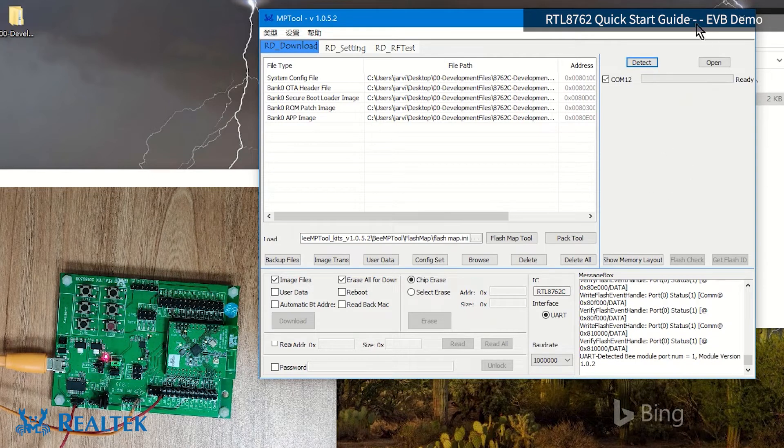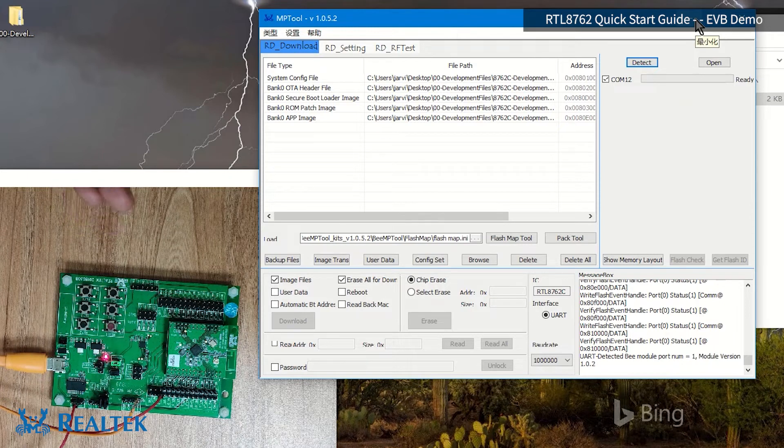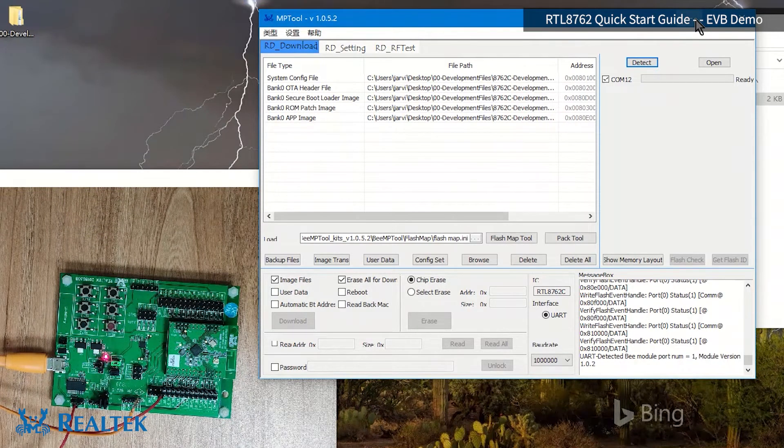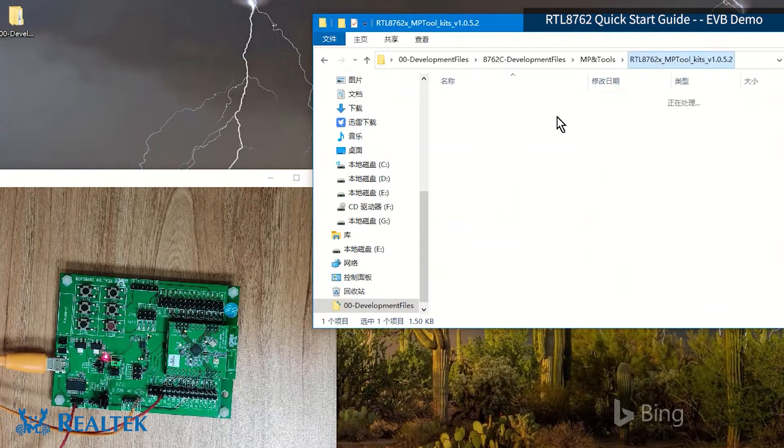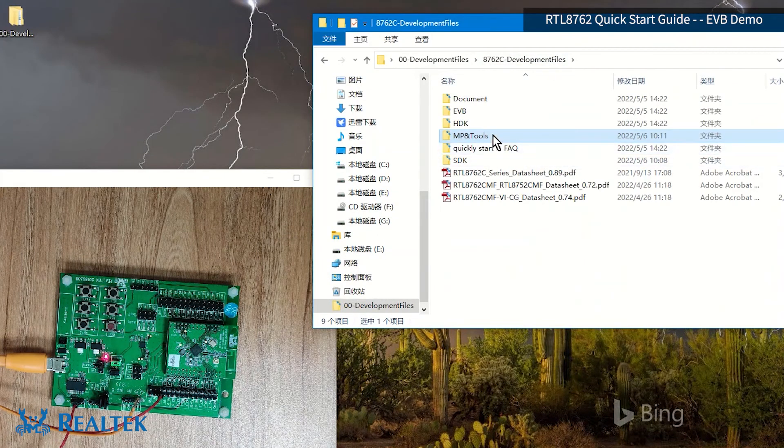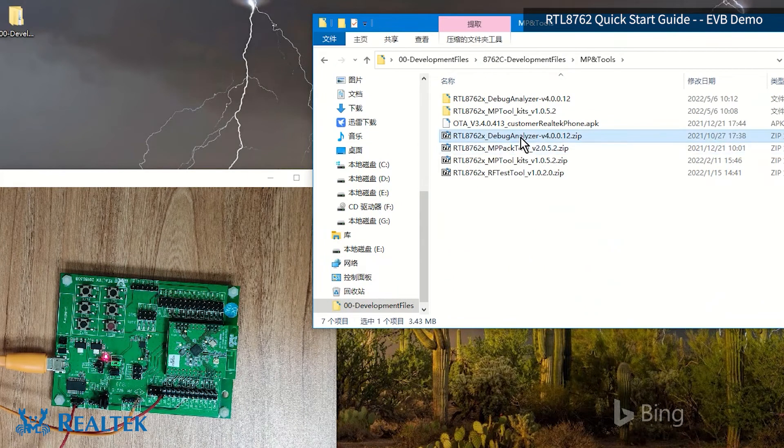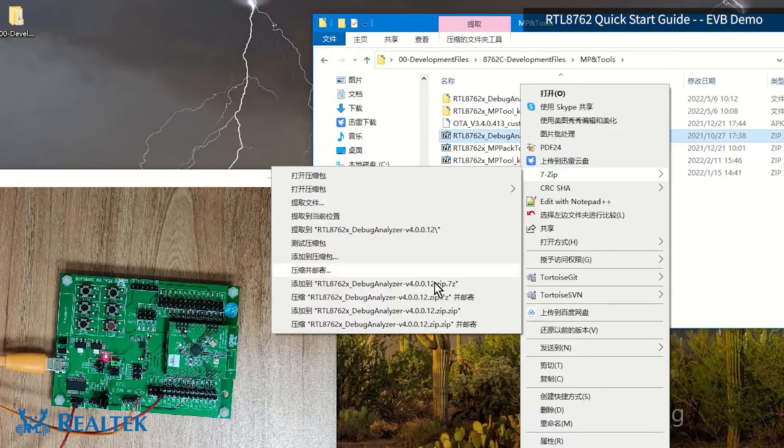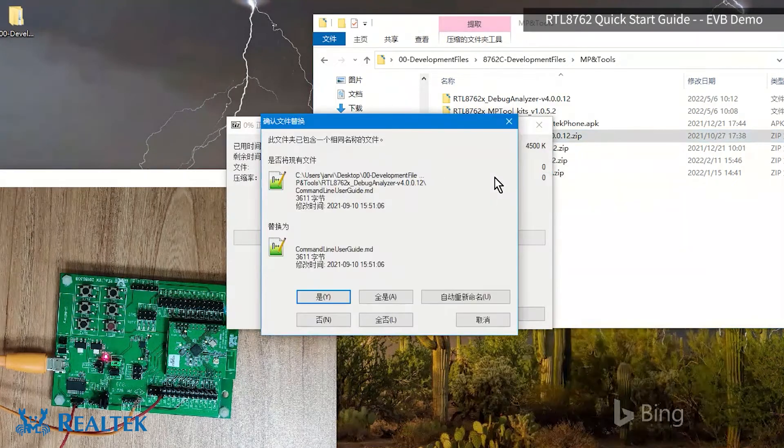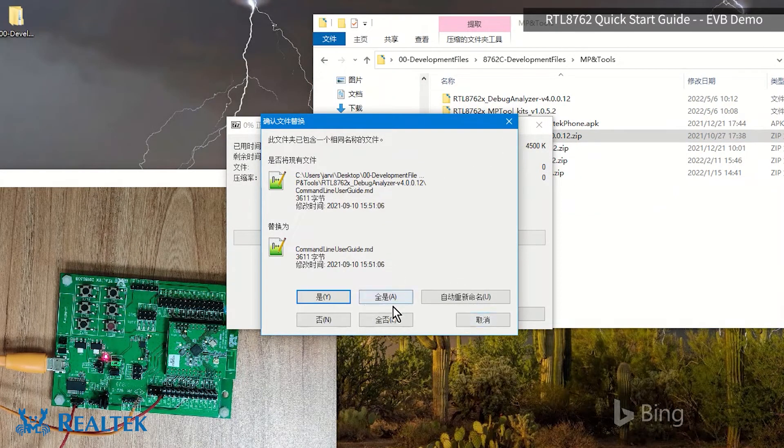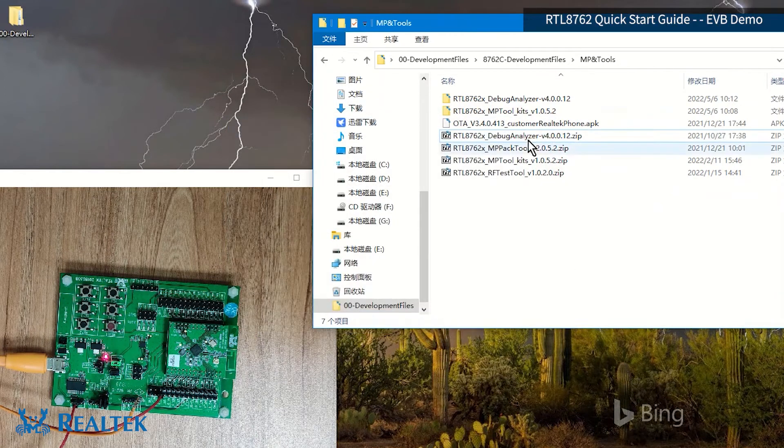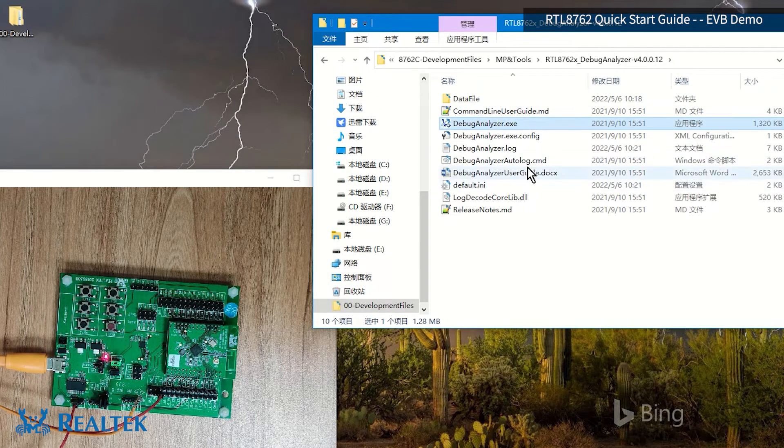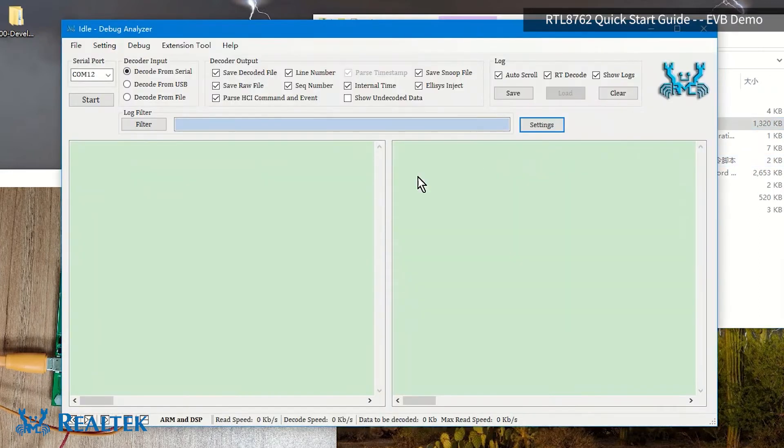We click detect. Now, we have to prove whether it's running or not. How to prove it? We are going to grab the log. Now, let's close this tool. The tool to grab the log is here. Let's unzip the debug analyzer. It's already here. It has already been unzipped. Then, let's go open the debug analyzer tool.